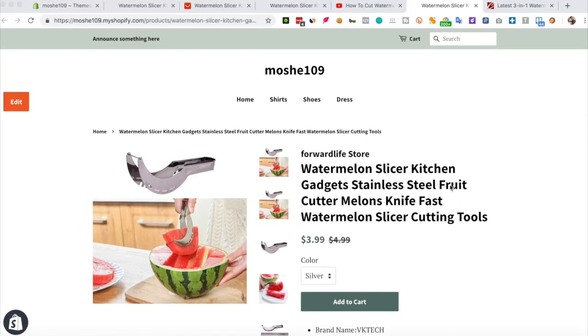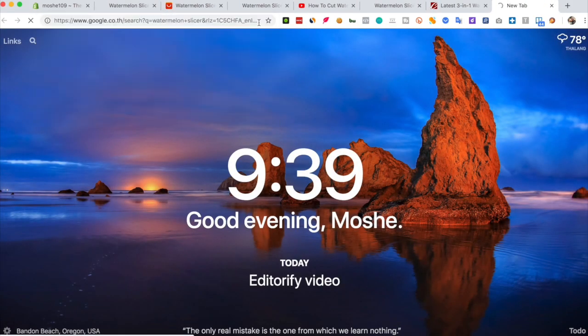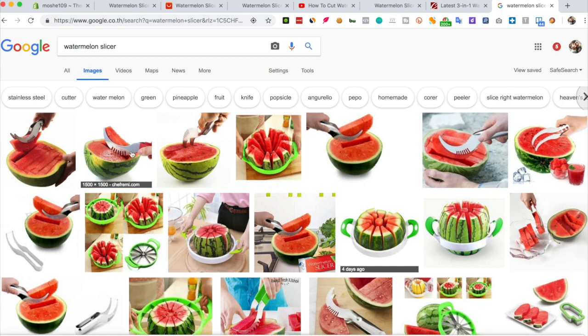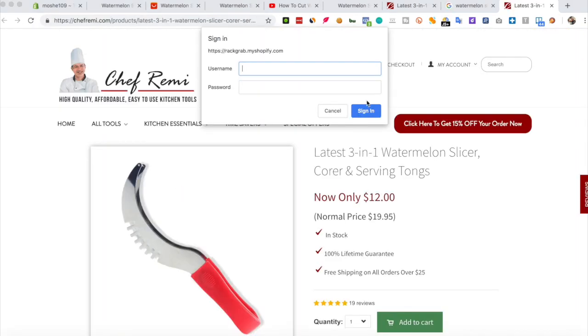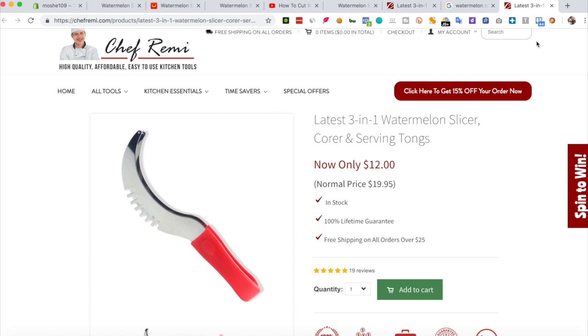The next thing I would like to show you is how to import a high-quality image to this product page. Let's go to images and pick one. Yeah, this is a great image, so let's take this and import it to our product page.